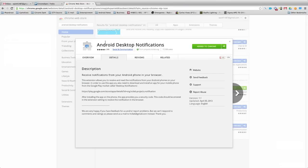Hello guys, this is Edgar from ChromeSpot.com and today we're checking out how to get your Android notifications on your Chrome browser, Chromebook, desktop, or anything.